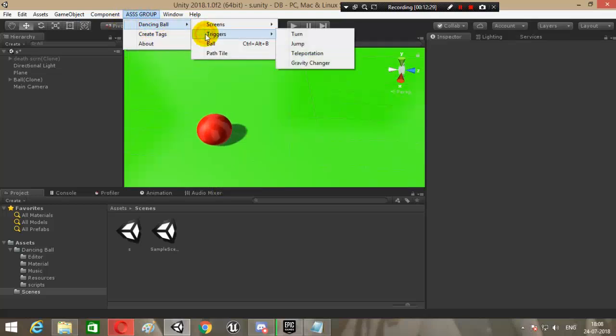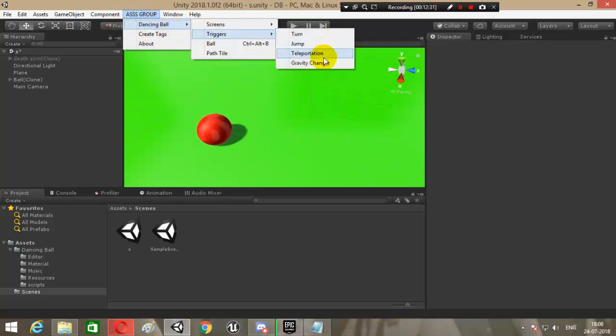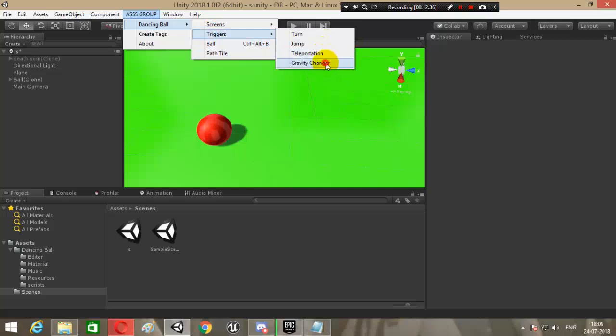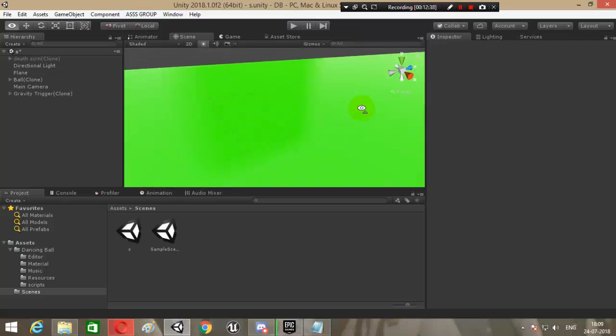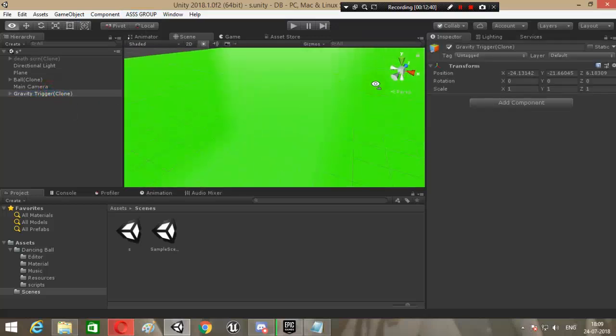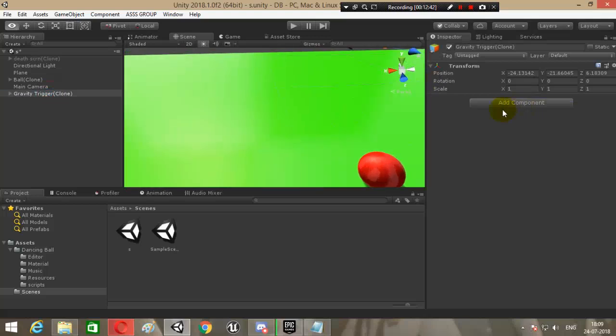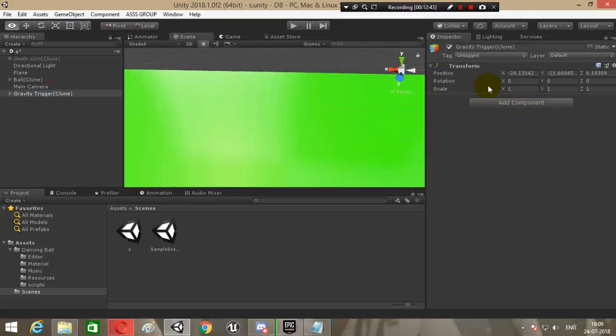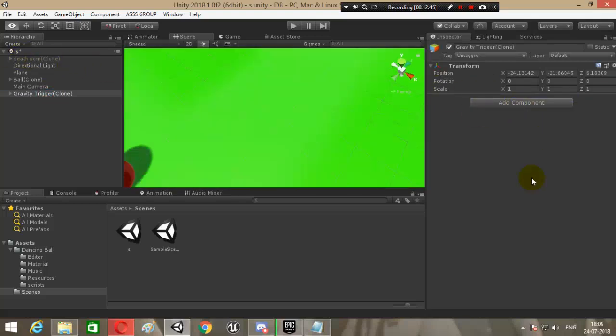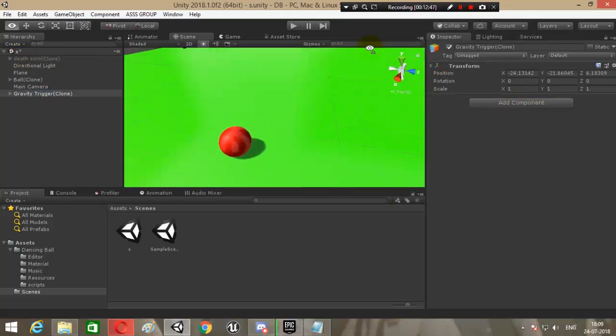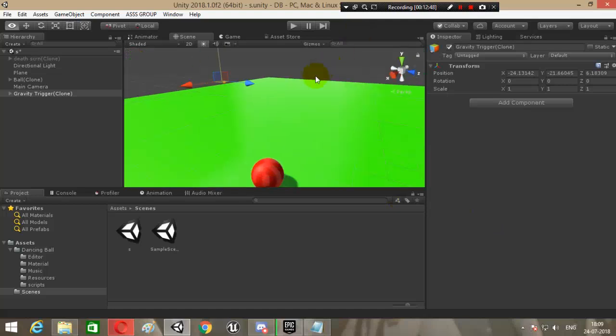Now there are various other things like the triggers - that's turn trigger, jump trigger, teleportation trigger, and gravity changer trigger.